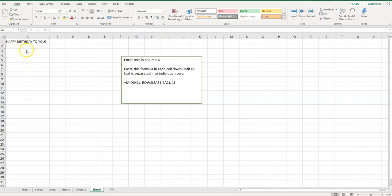So it's pretty simple to do. I have a formula here that you can just copy. It'll be in the video description, so pretty easy. So I have my text here and what I want is H-A-P-P-Y and so on down here.